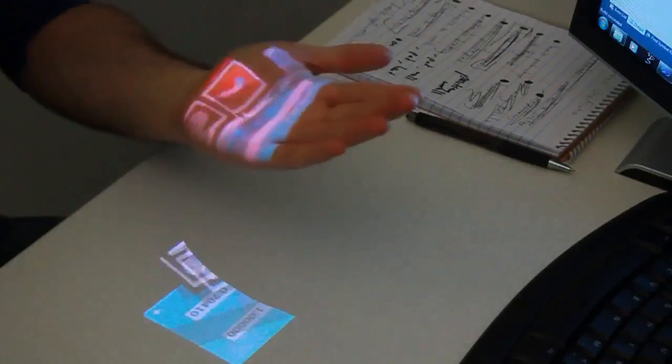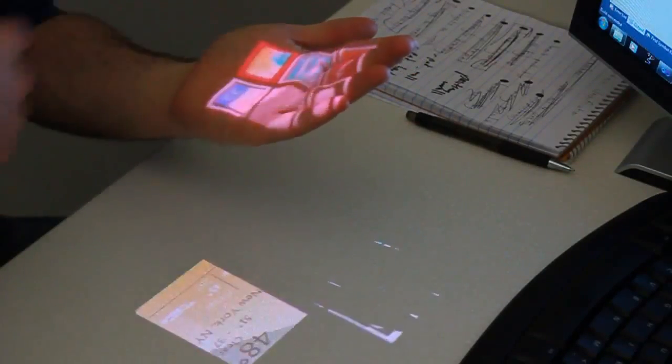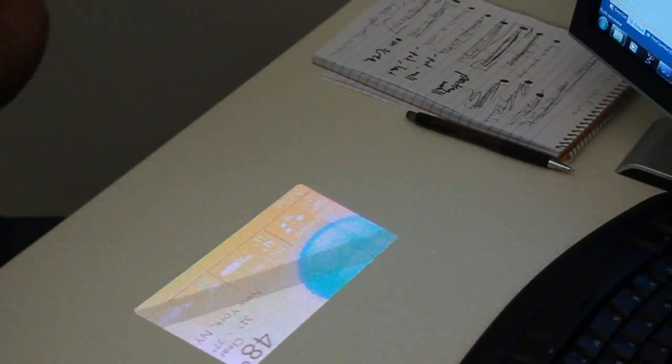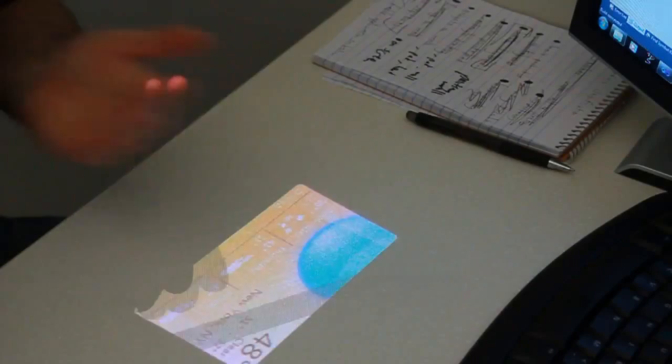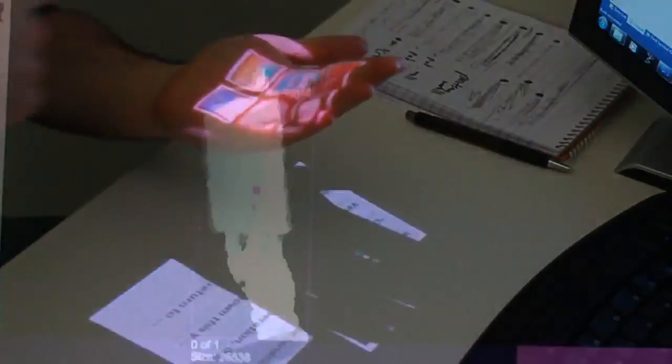Also, when a user is seated, applications could be projected onto the tabletop. The hand could serve as a transient application toggle.